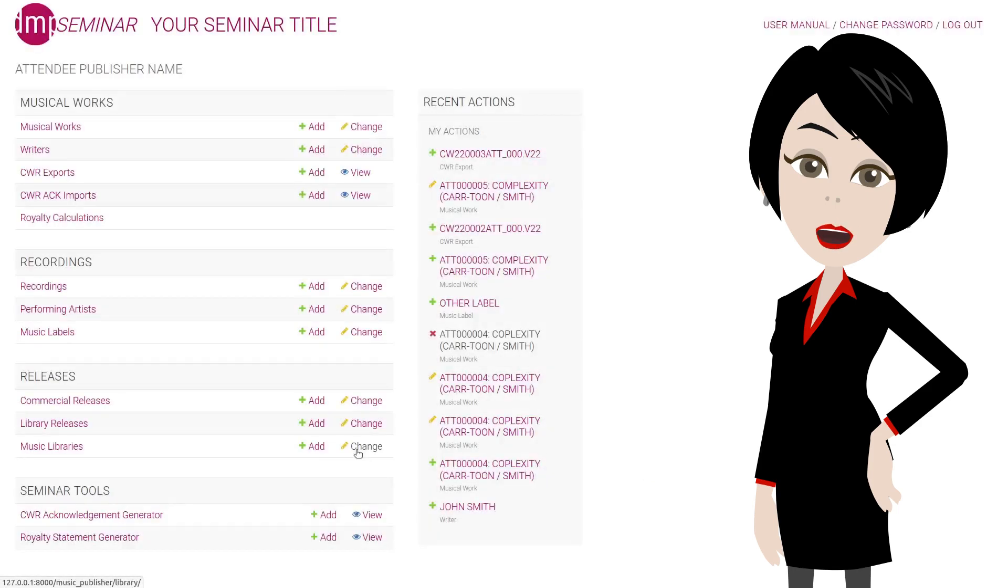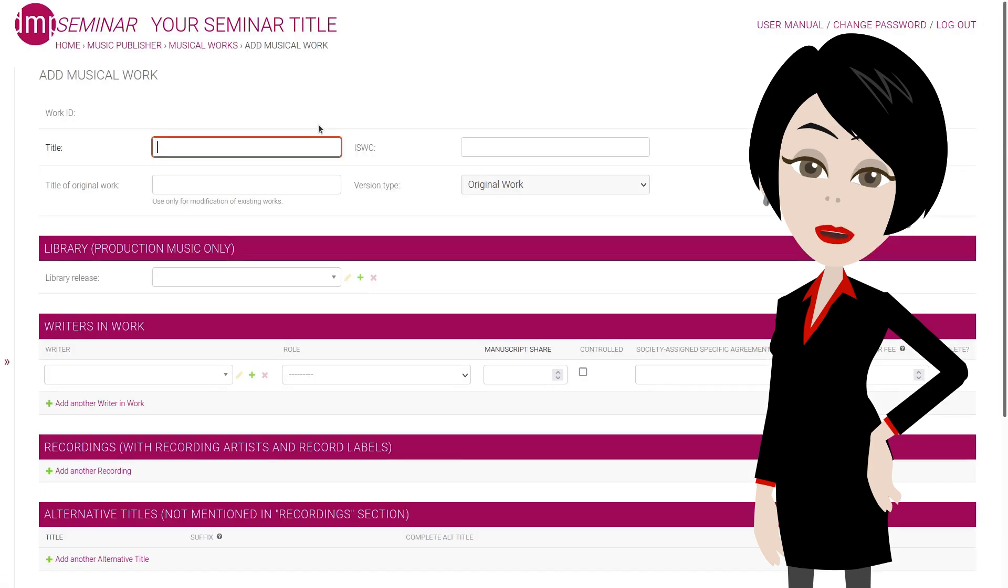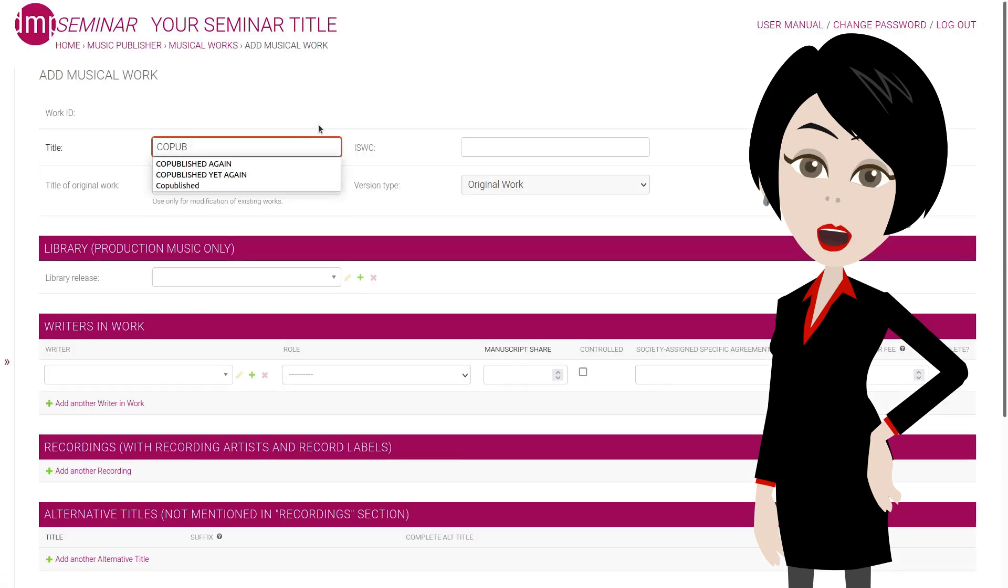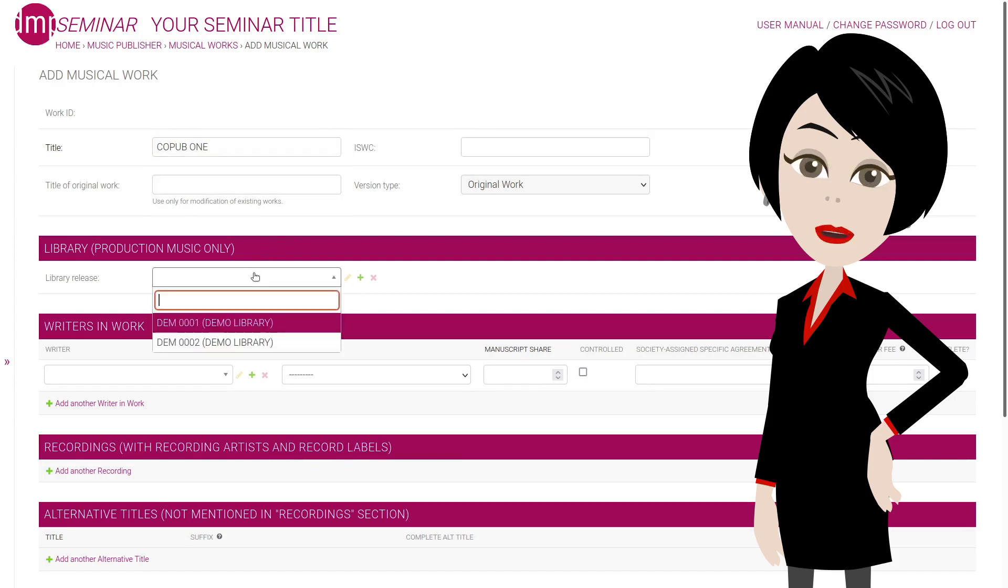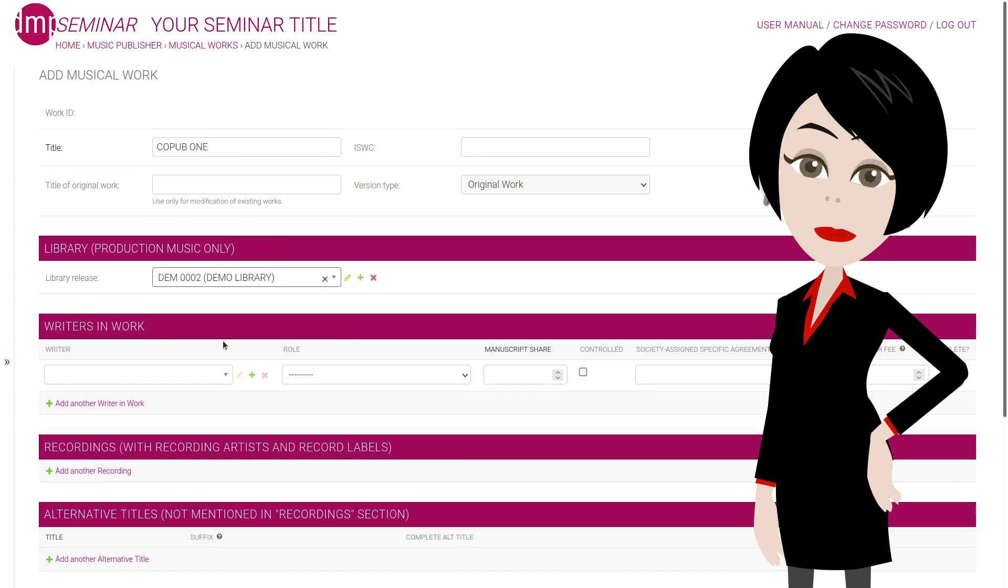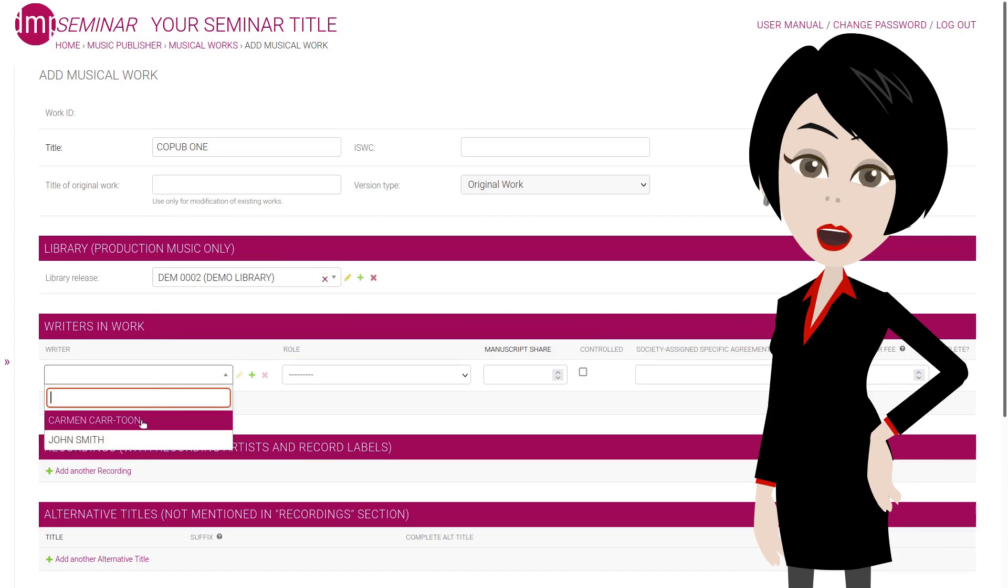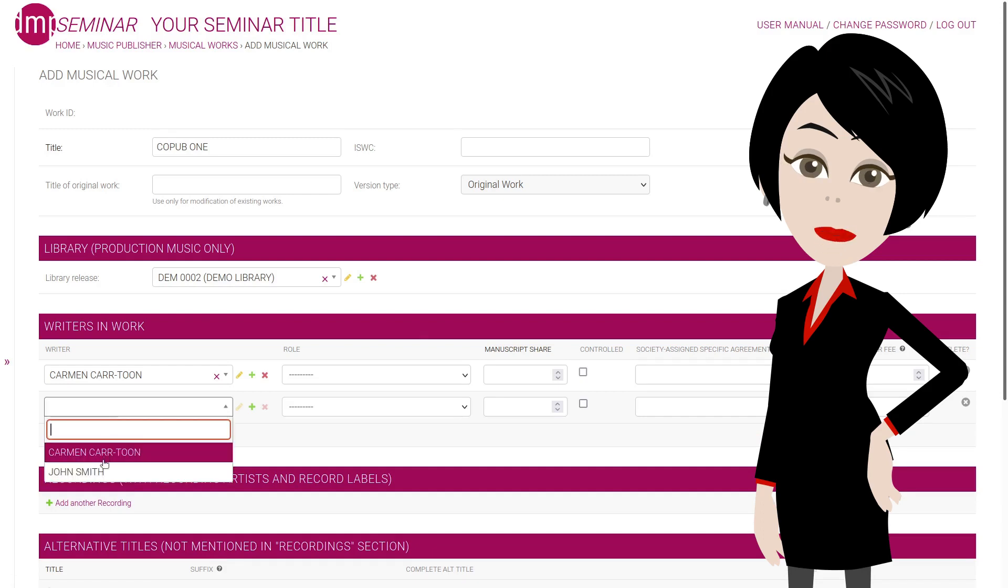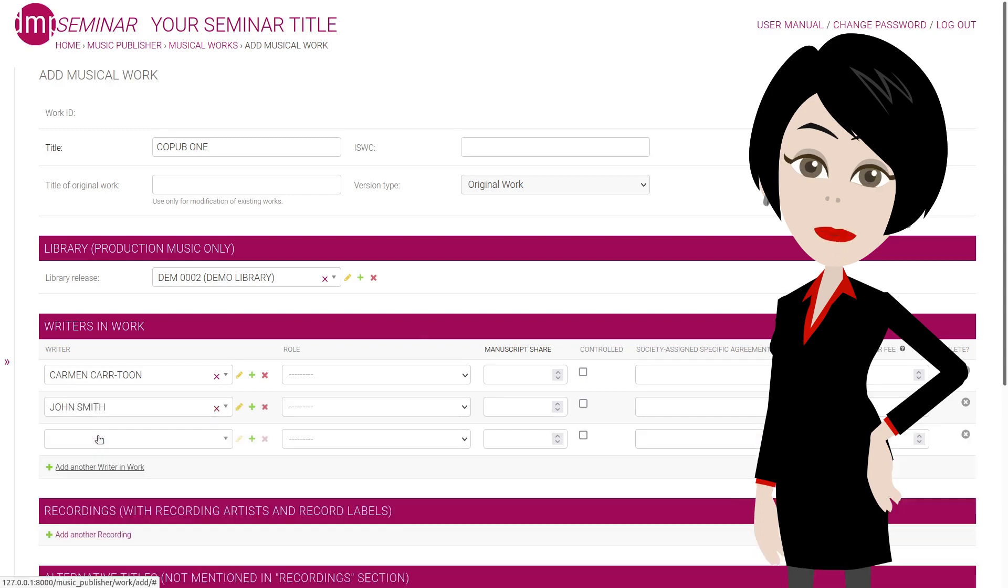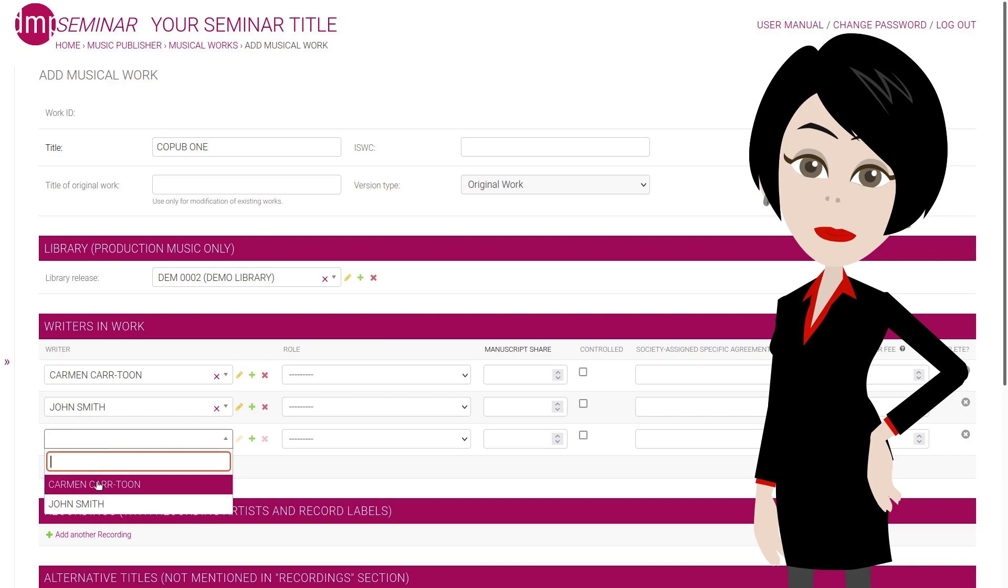In the second part of this video, we'll add 5 co-published library works, with 3 recordings each. Add new work, we'll call the first one co-pub 1. And we select the library release, this was explained in the first walkthrough video. Co-publishing is when one writer has more than one original publisher, and in our case, we'll have 2 writers, both published by the attendee publisher and another one.